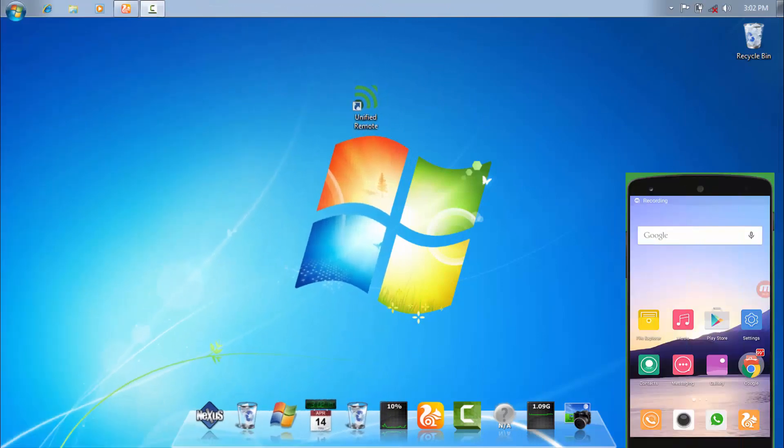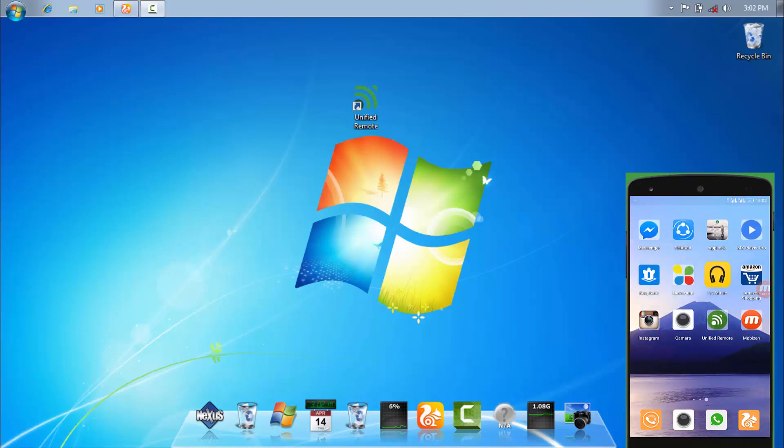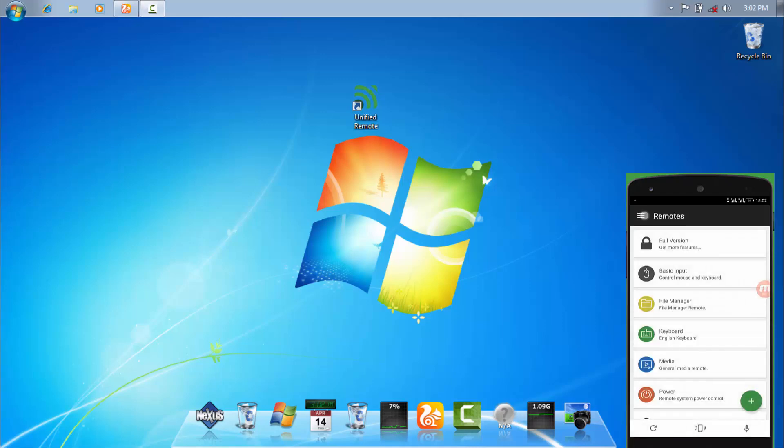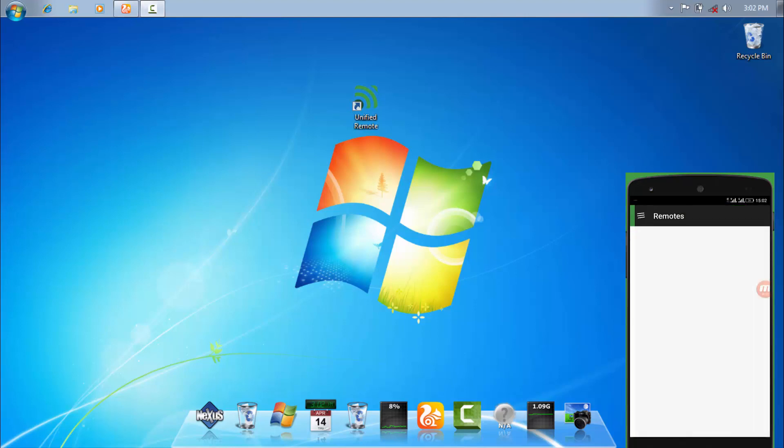Let's start the third step. Now what we have to do is open unified remote in your Android phone and swipe left. And then you can see over here there are many options. Just simply click on servers. And you can see over here that there is no servers has been added.